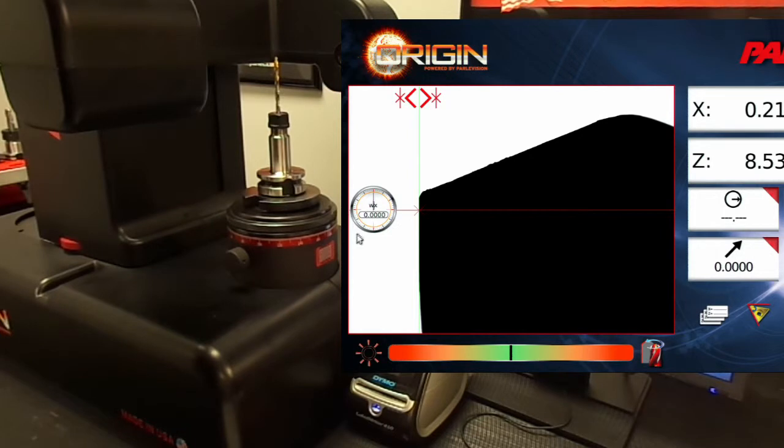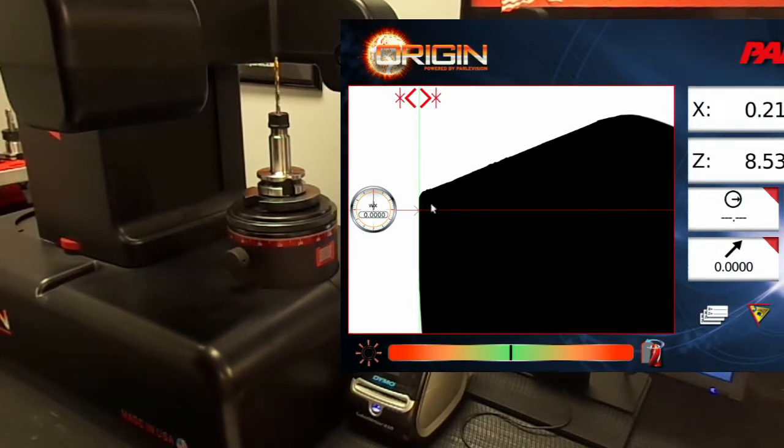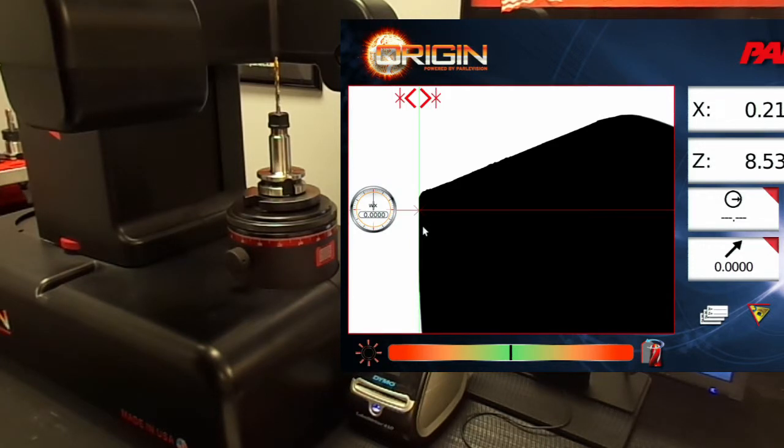The tool runout dial indicator will show the location on the tool that will be measured, whereas the X marker represents the current dial indicator value graphically.